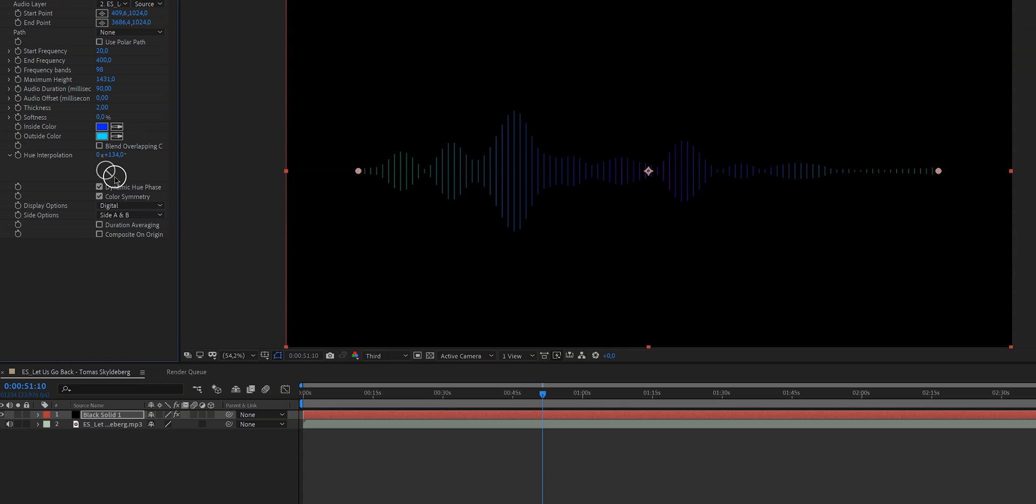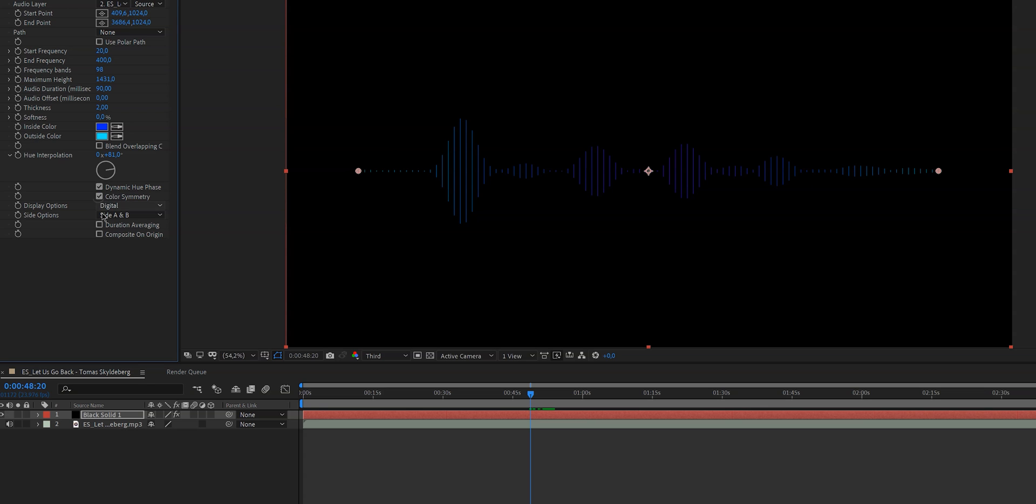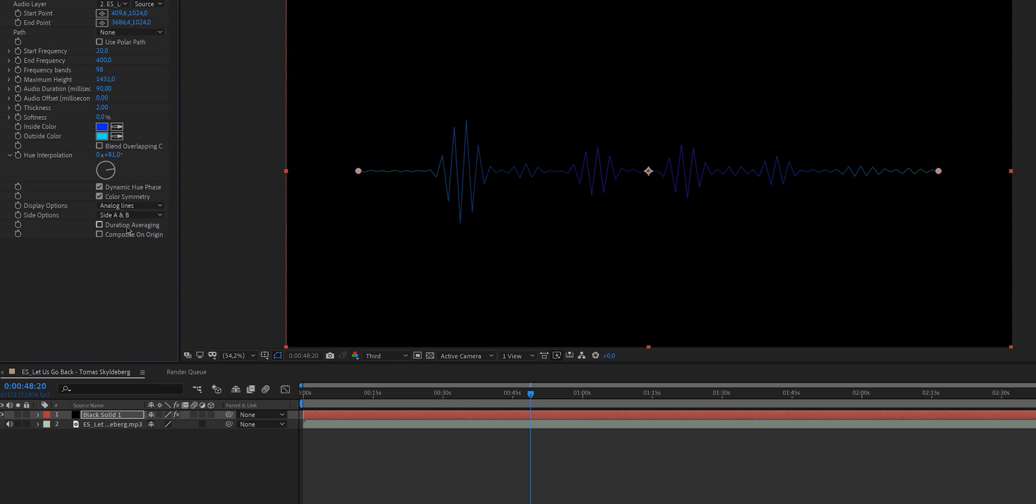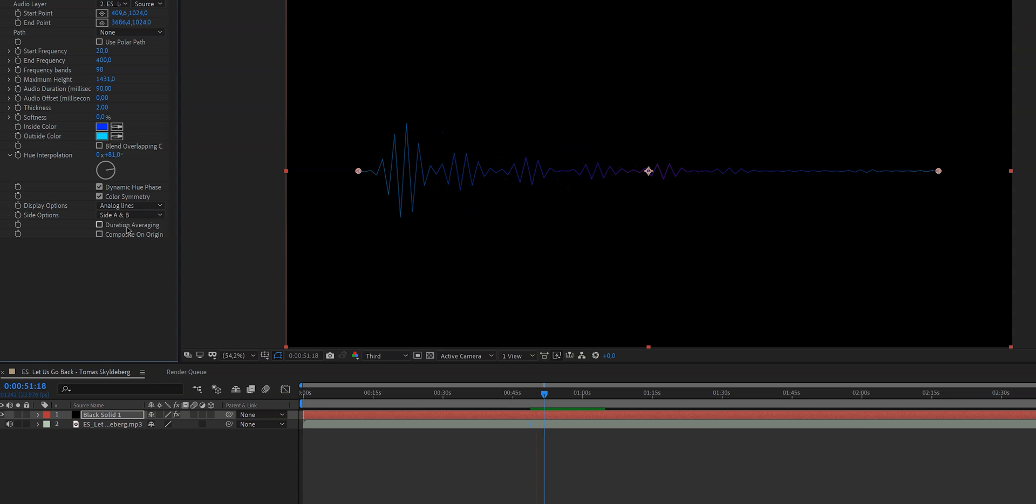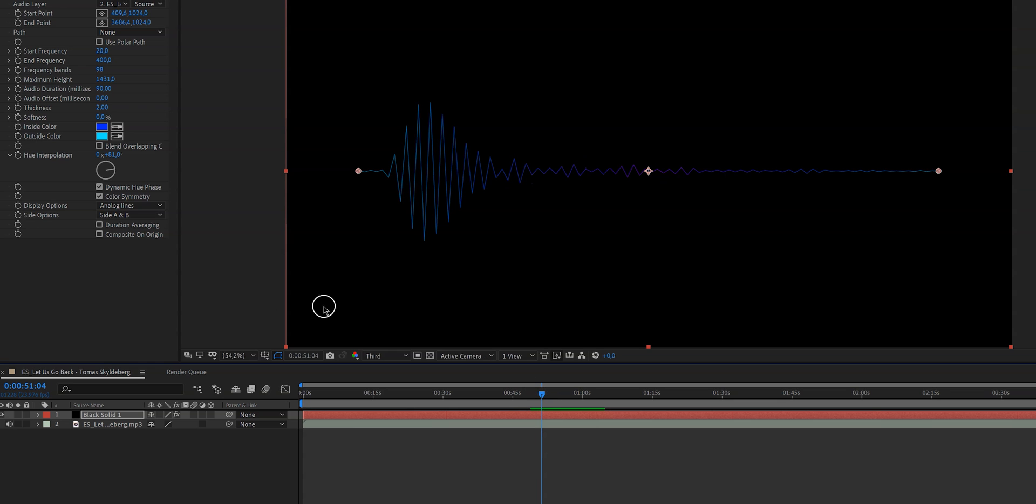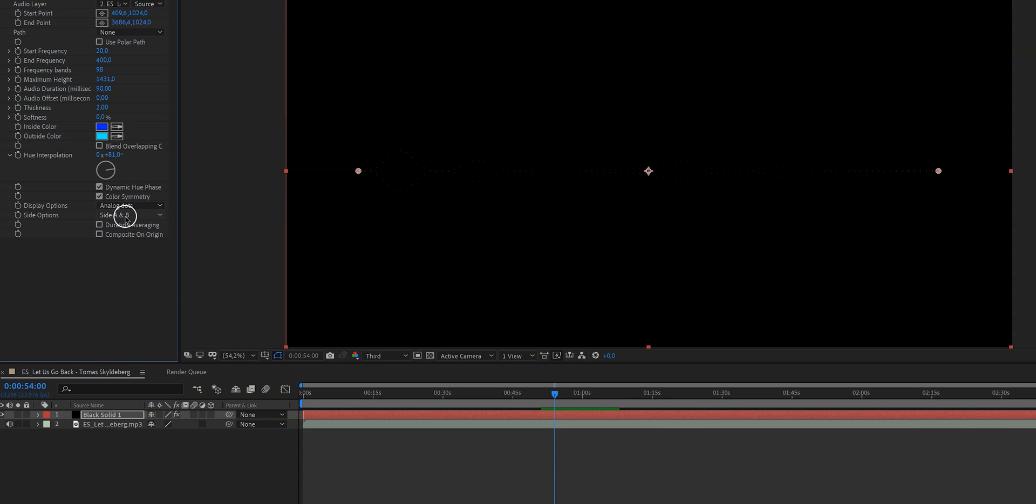And then you have some other cool options like color symmetry because as you can see now the colors are exactly similar on both sides and if you don't want that you just uncheck that box. And then right here with display options if you click on this drop down menu and you click on analog lines you'll see that it looks more like a heartbeat. So if you have a sound effect like a heartbeat you can very easily recreate the heartbeat like this. And you could also do dots but I'm just gonna go for digital.